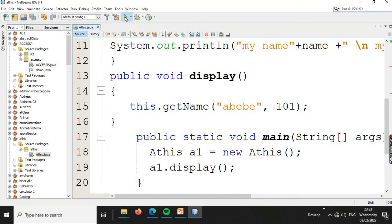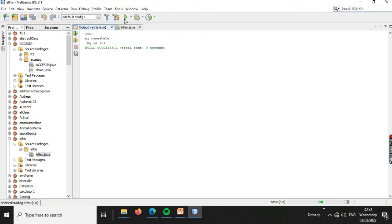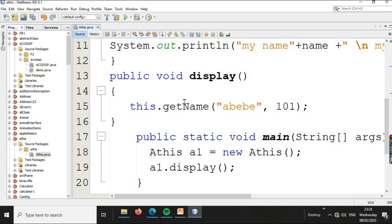The output shows 'My name is Abbeva', my ID, and the result. This is the importance of the 'this' keyword in Java.